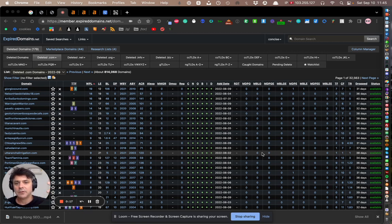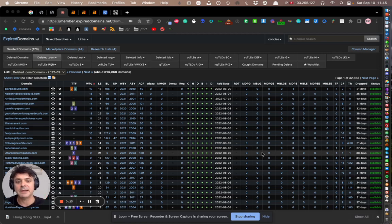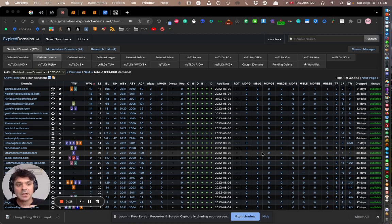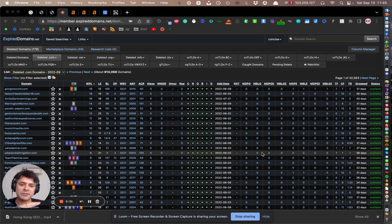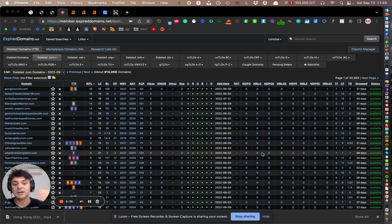So for example, if you go to expireddomains.net, which is, as I'm sure you know, a huge site that lists pending domains for deletion and drop domains. It's a huge marketplace where you can see domains that are going to be dropped soon.